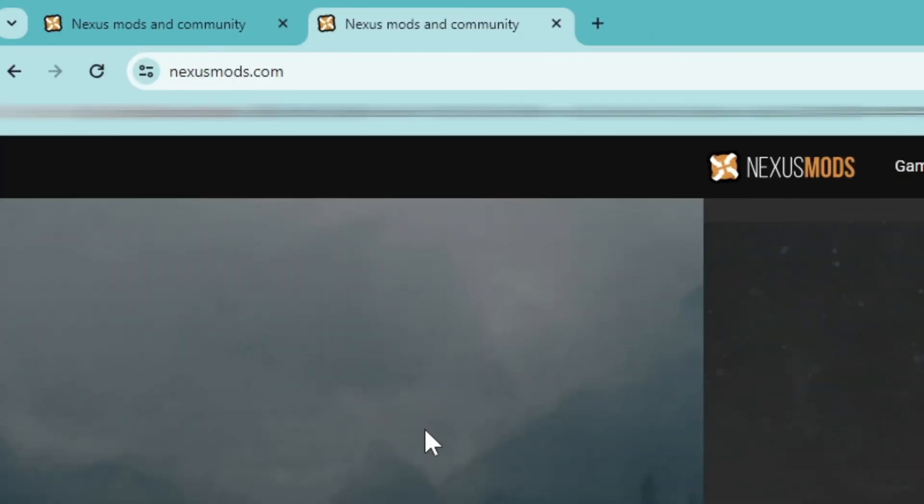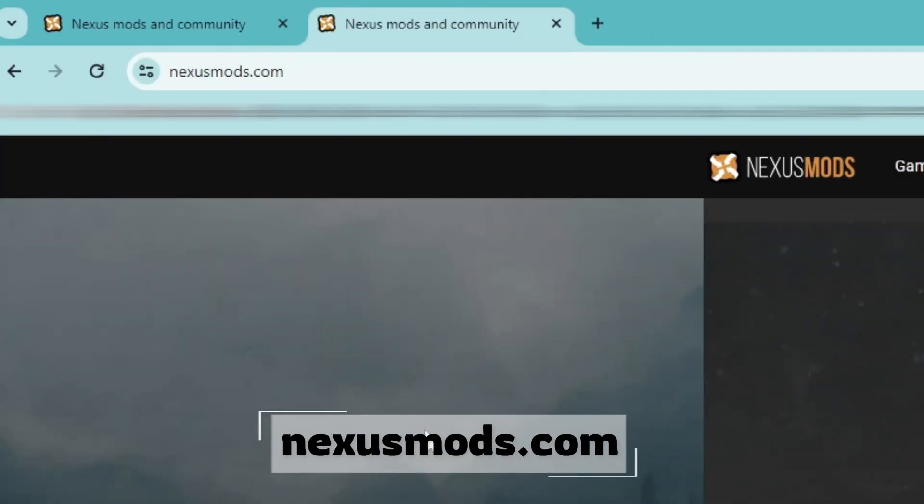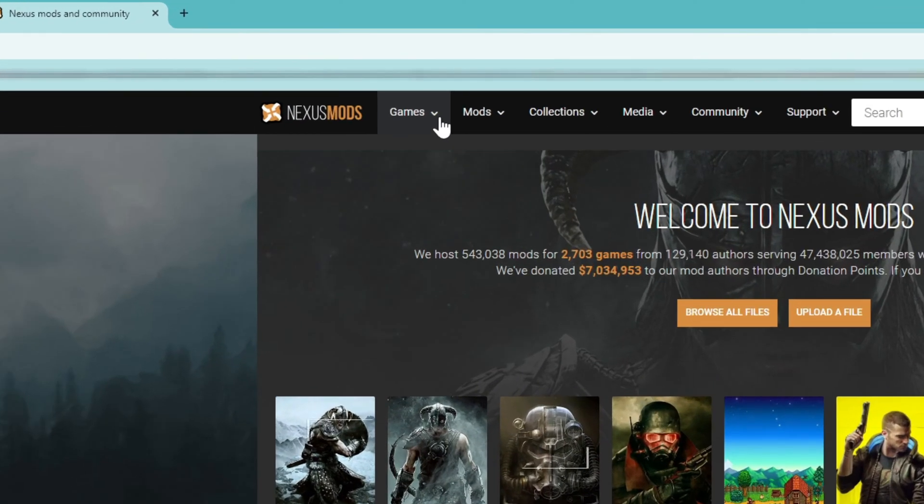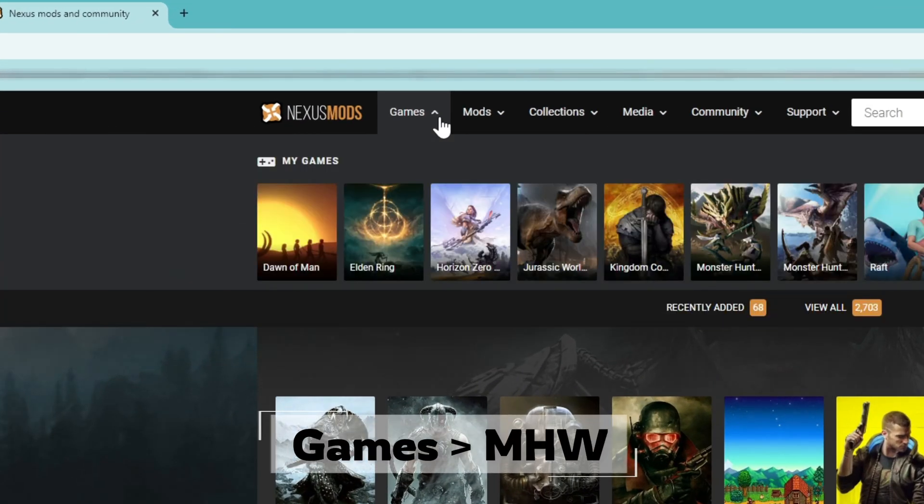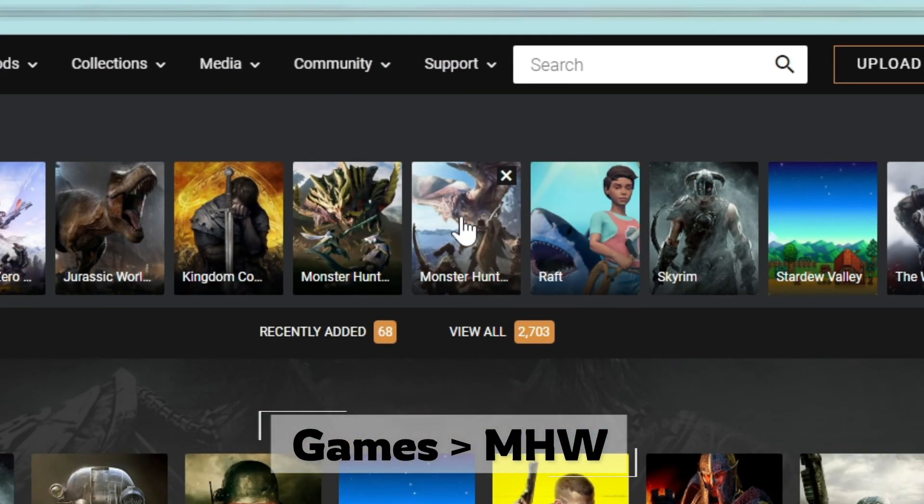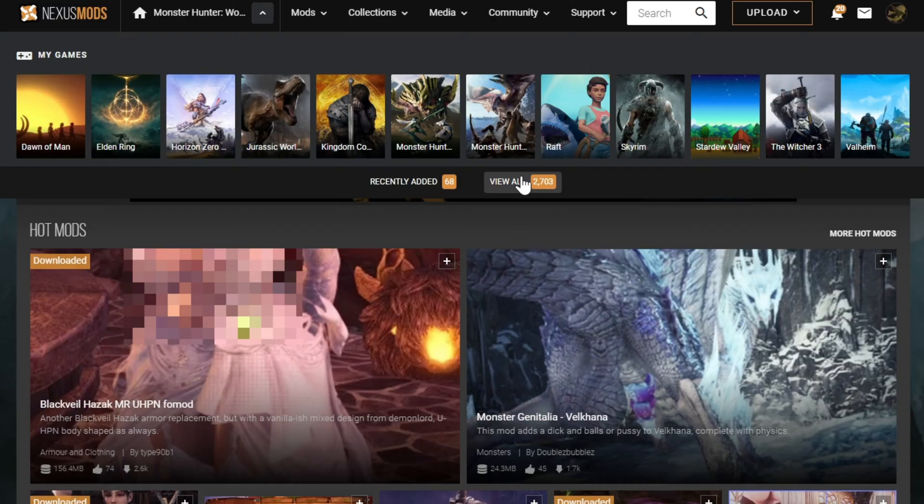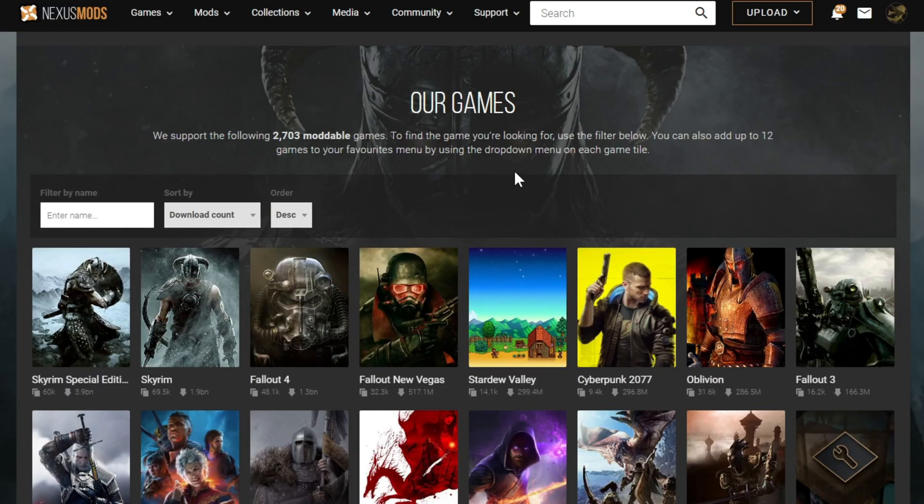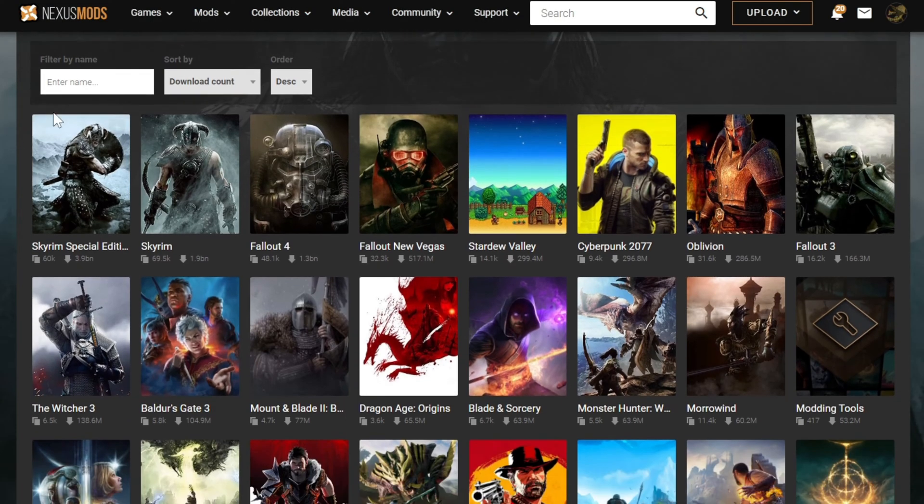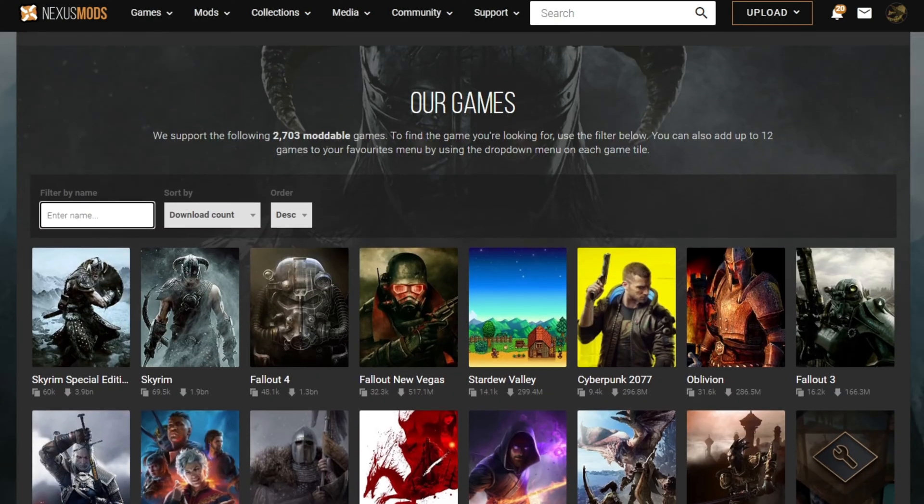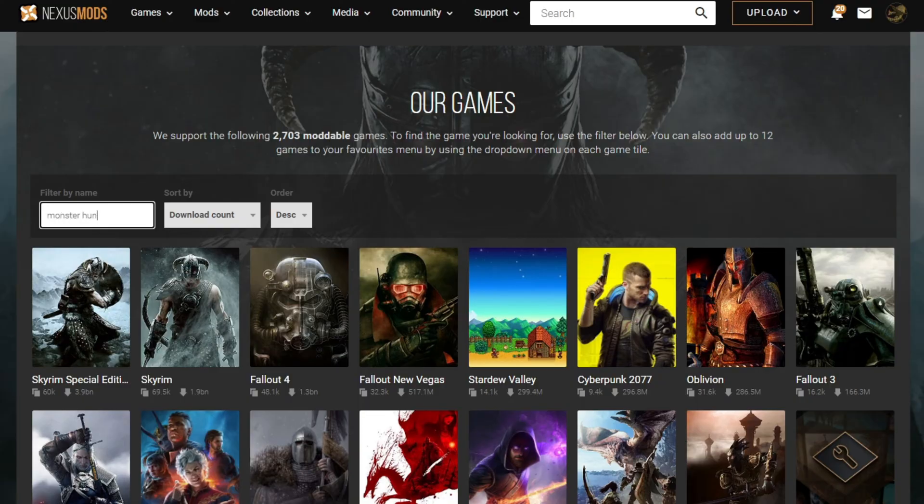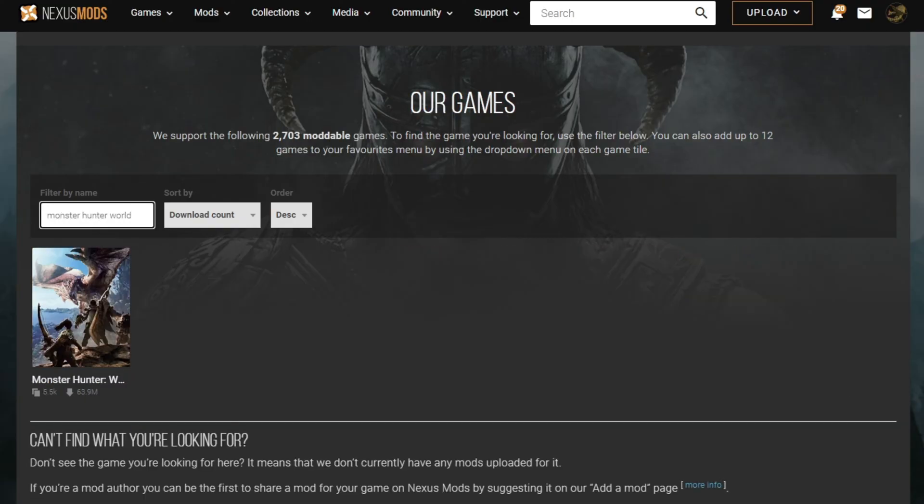First, you have to head to the website nexusmods.com. Now select games and select Monster Hunter World. If you cannot see it, you can also search it by selecting the games tab and then add it to your games.